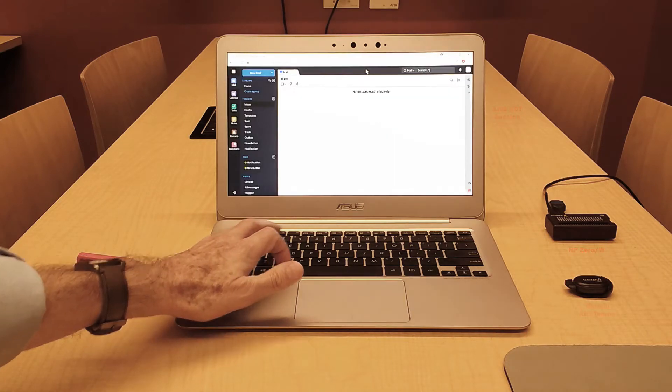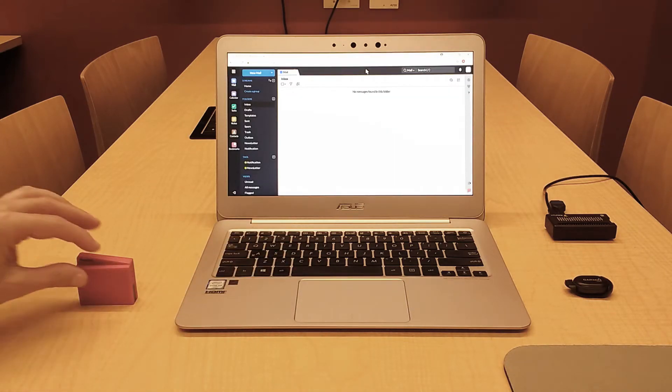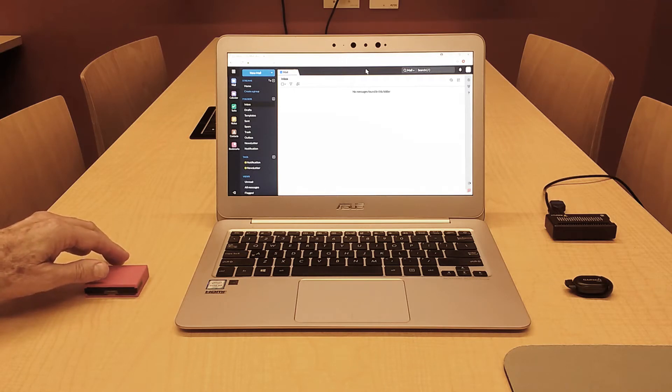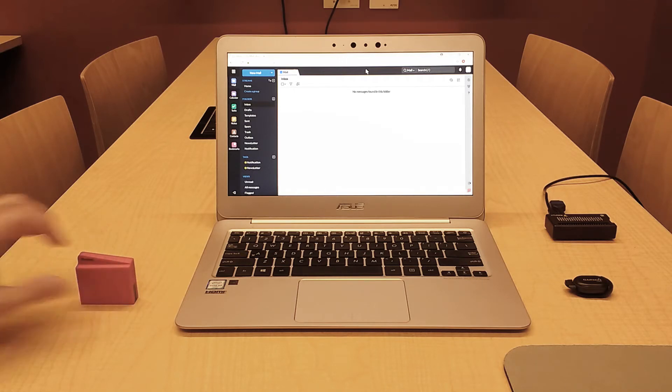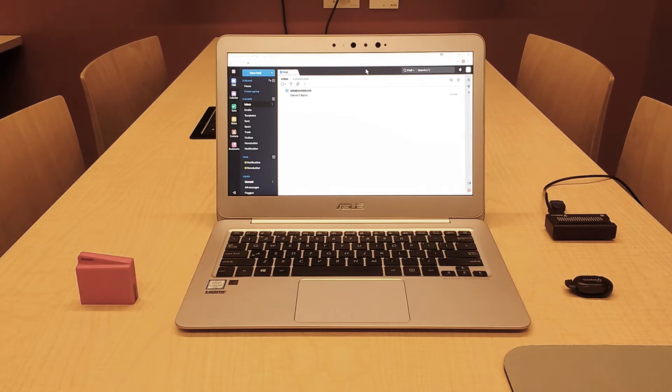We'll switch over to our demo email account and flip the sensor tag over so its light sensor is face down and not receiving any light. And quickly we get our alarm email.